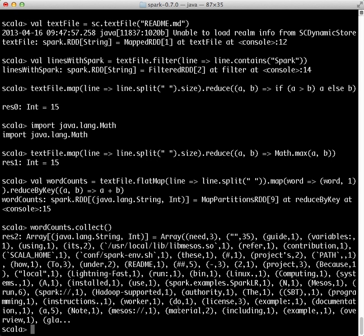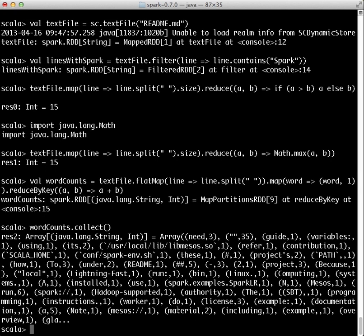Spark also supports pulling datasets into a cluster-wide in-memory cache. This is very useful when data is accessed repeatedly, such as when querying a small, hot dataset, or when running an iterative algorithm like Google's PageRank. As a simple example, let's mark our linesWithSpark dataset to be cached in memory.